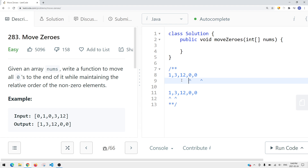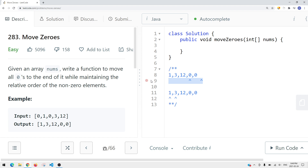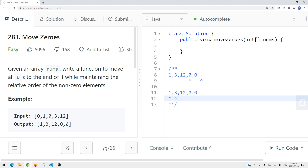Now the left pointer is anchored down to a zero, and we focus on getting the right pointer to find a non-zero element — we have 12. Since 12 is non-zero, we swap them and shift both to the right. Now we're out of bounds, and we return void — so we're not returning anything. We've solved this using two pointers.